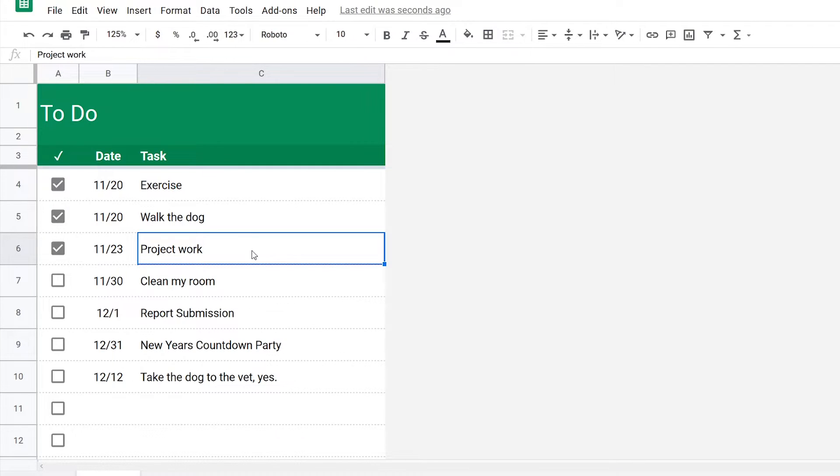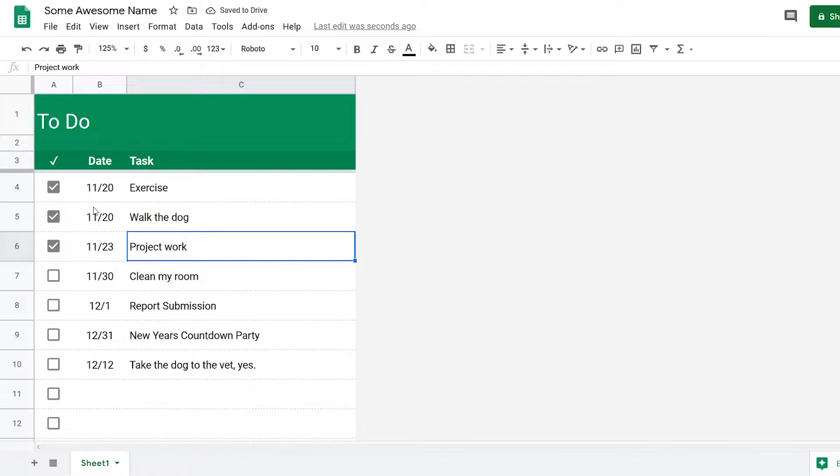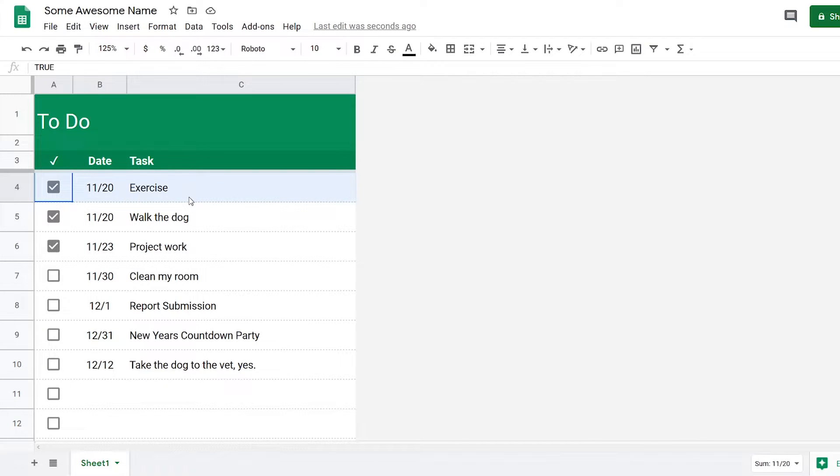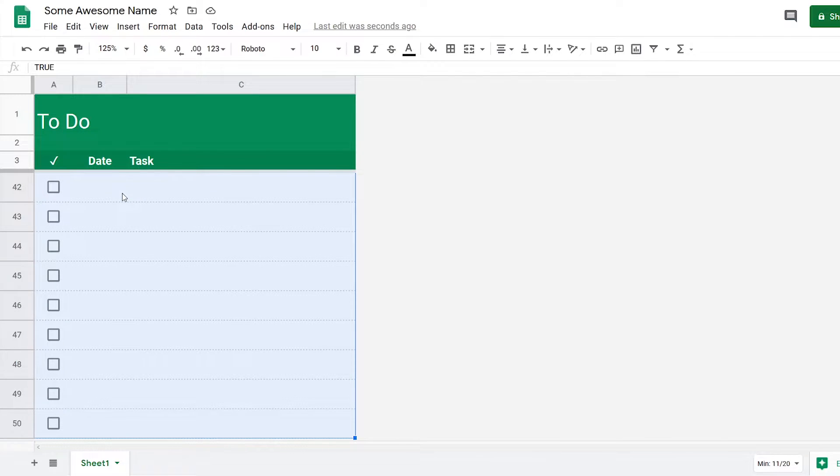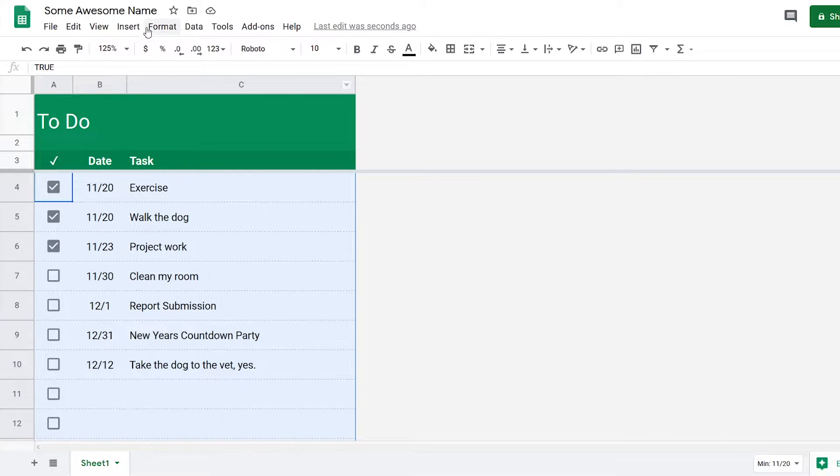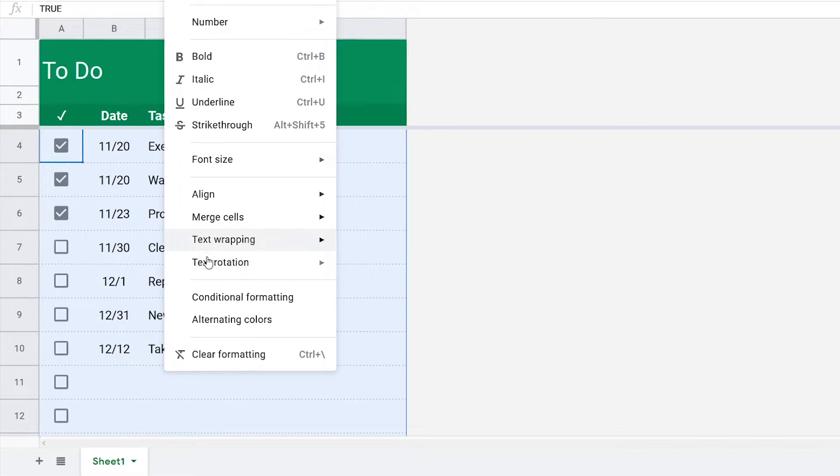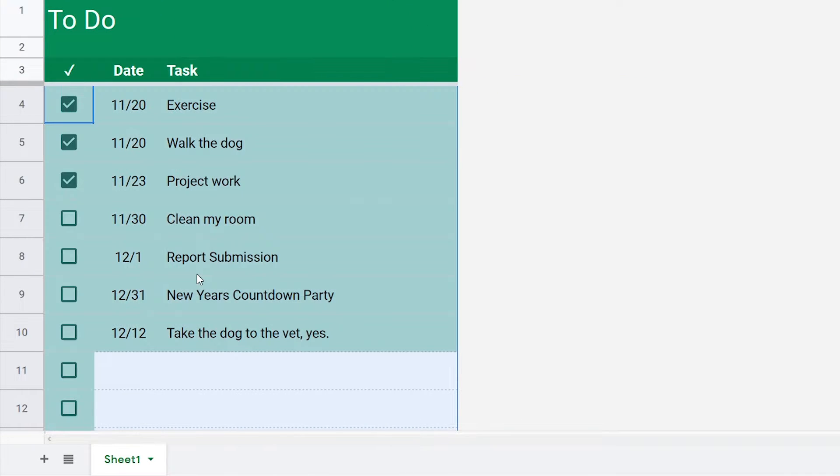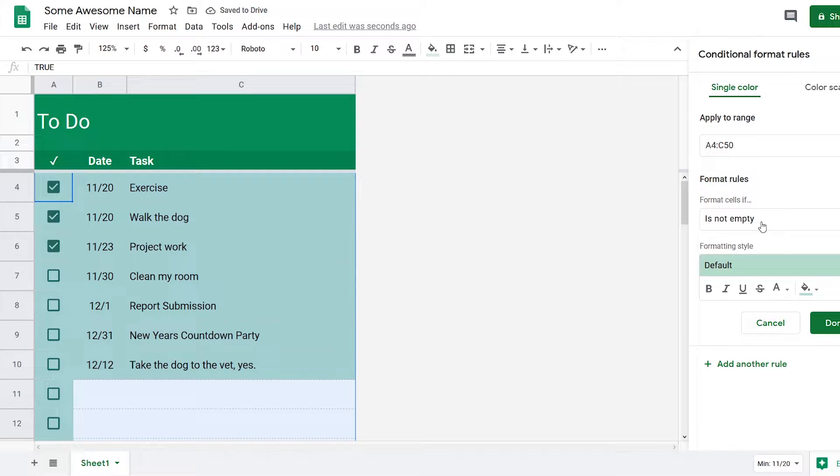To add the first feature, what we want to do is use conditional formatting. First highlight all the rows and press Ctrl+Shift+Down arrow key, then go to format and click on conditional formatting.